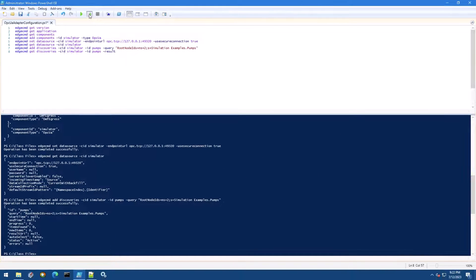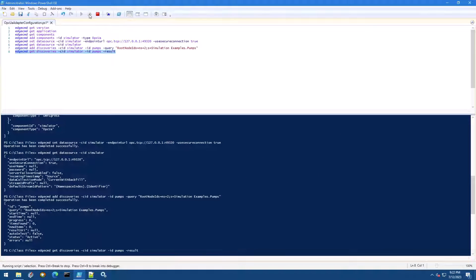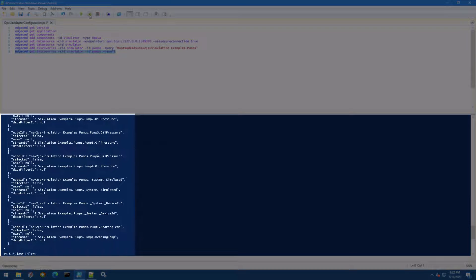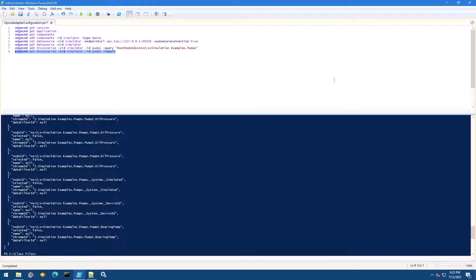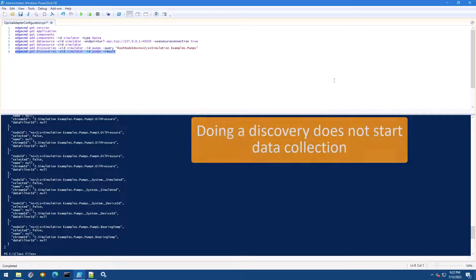This command retrieves the results of our discovery, which should be a whole lot of tags on our OPC UA server. You should see a whole bunch of them listed out in your PowerShell console. Note that this is not the configuration of the tags currently being read by the adapter — it is only a list of tags that has been discovered on the OPC server after we told it to go and look for them.